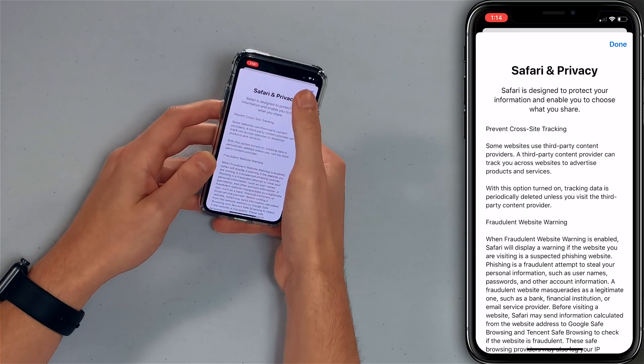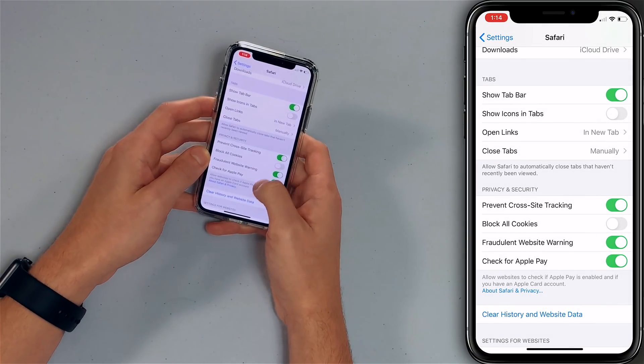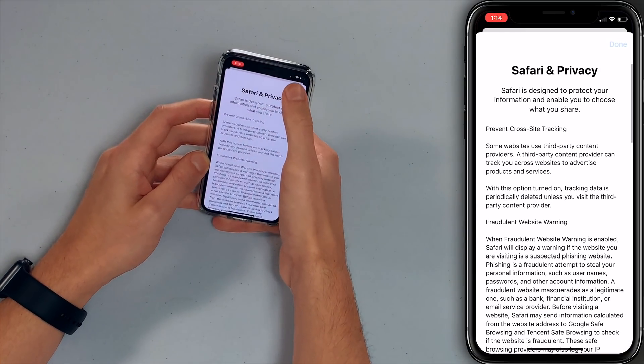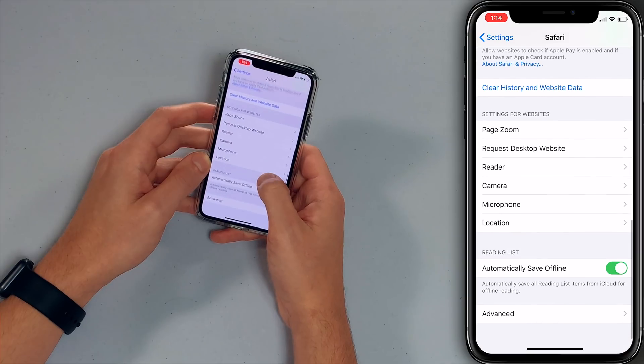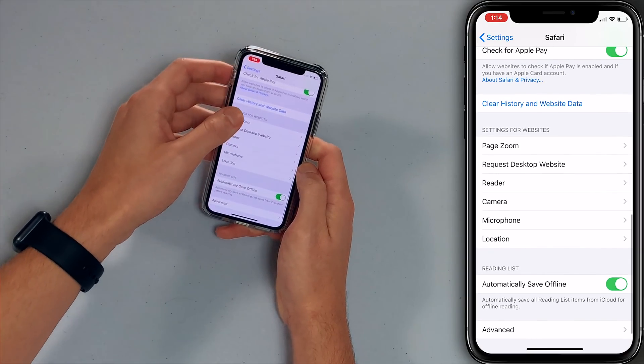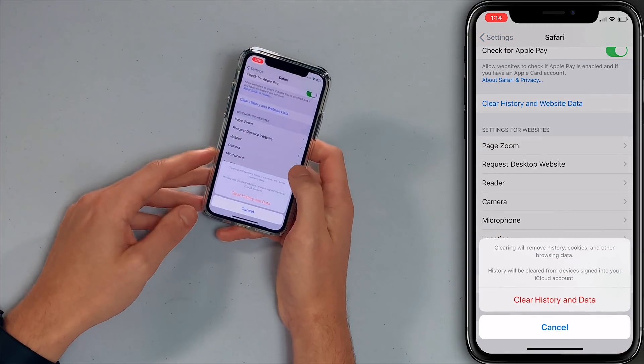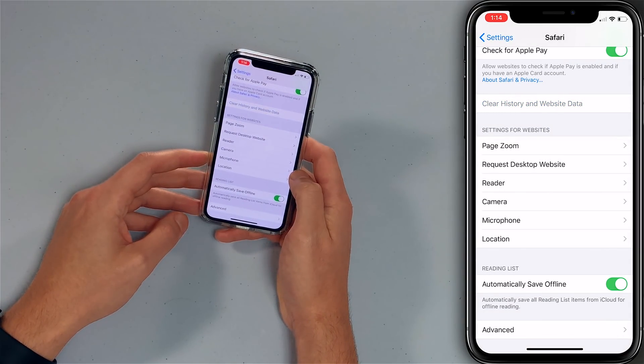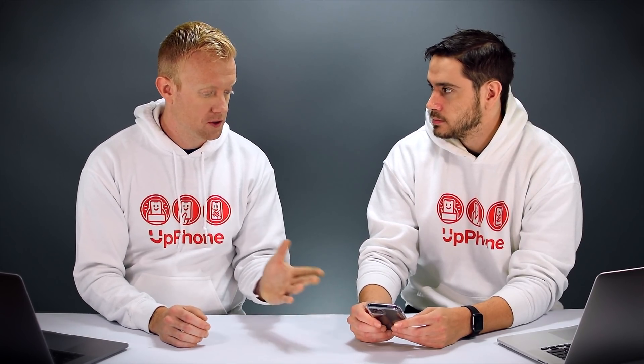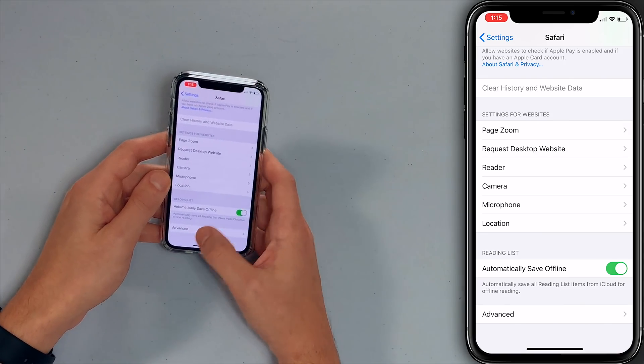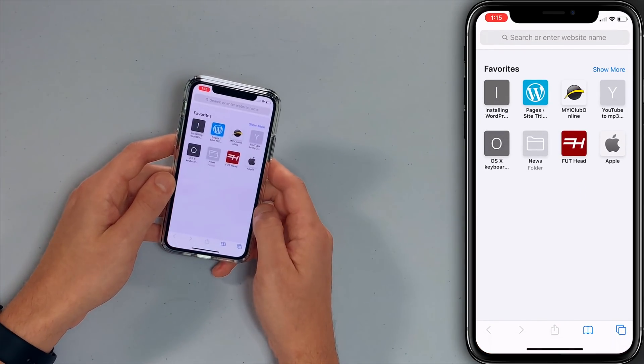To fix everything at once, scroll to the bottom of Safari settings and tap Clear History and Website Data. It's going to clear your history on all your devices connected through your iCloud account and it's going to close all your tabs. So the next time you open Safari, there won't be much of anything in there.